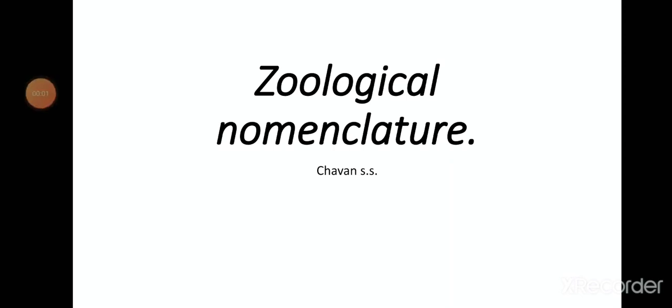Hello students. This world has a great number of living and non-living organisms, and these living organisms have great diversity and variation. Due to this variation in plants and organisms, we face a great problem to recognize or identify them. For that, scientists gave us a system that is systematics or taxonomy.